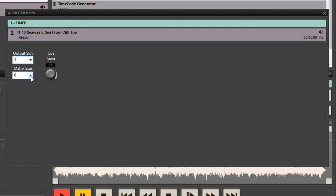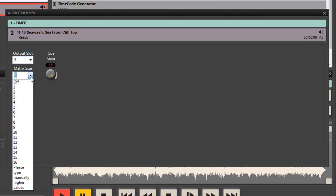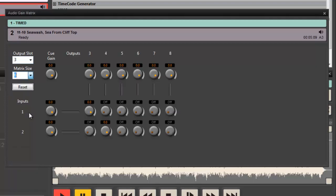But I've also got an additional control here: matrix size. So I'm just going to choose a matrix, a six-way matrix.